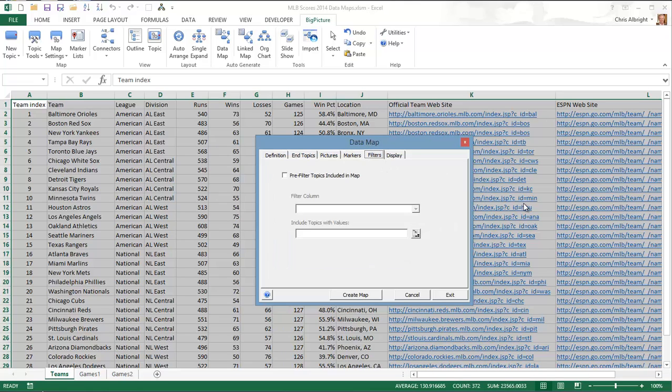The filters tab lets you filter the data that the map will be based on. There are no filters for this first map, but I will illustrate filters in the second map.